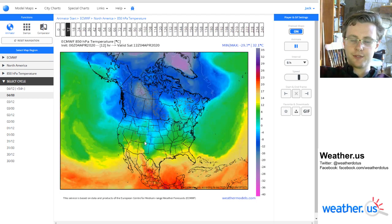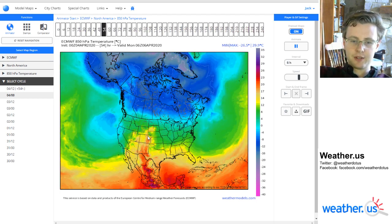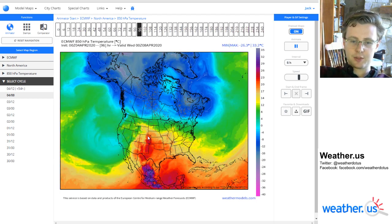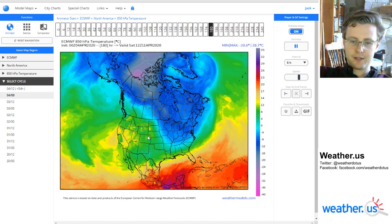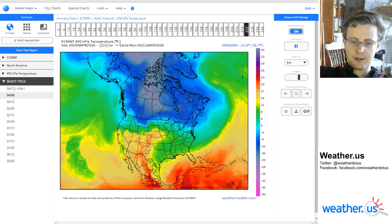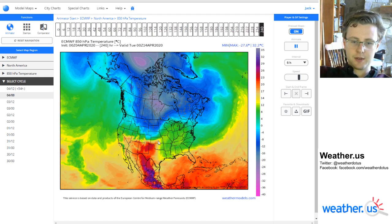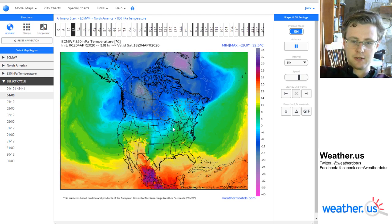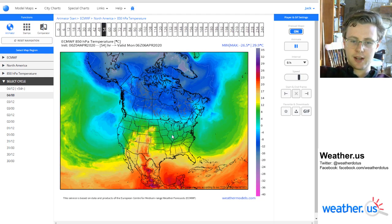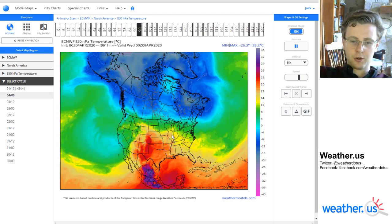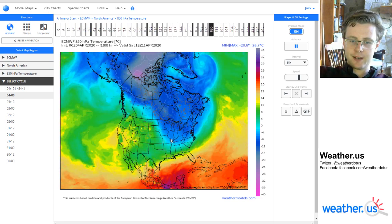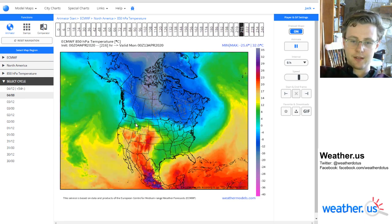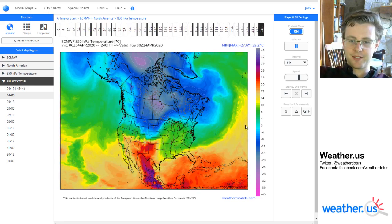Hopefully you found this video helpful in exploring the weathermodels.com animator feature. We appreciate you using the site to check out our whole wide selection of weather data. Thanks for watching — have a great day.